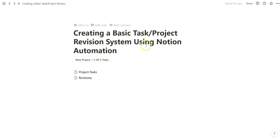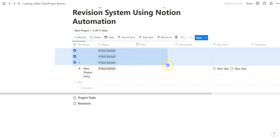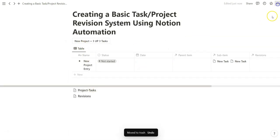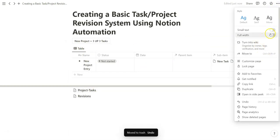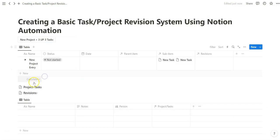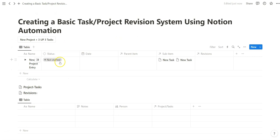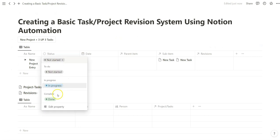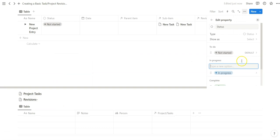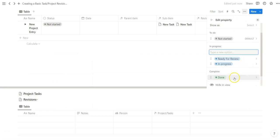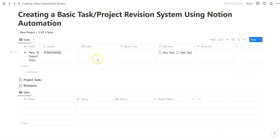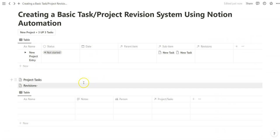Now let's create a revision system that lets us know when a project or task is complete. And when that is complete, we can get a notification saying it's time to revise to illustrate how this all works. The way we're going to set up this revision system is when the status is marked as done. And this is all to illustrate how powerful this automation can be.